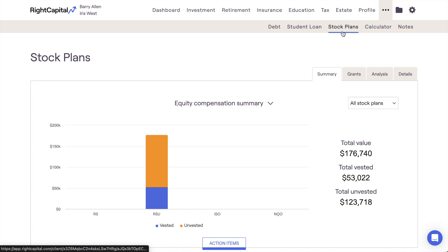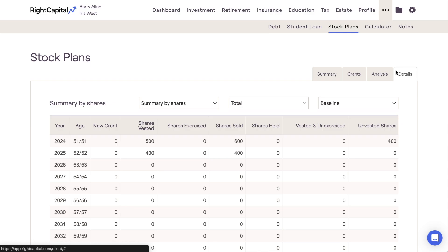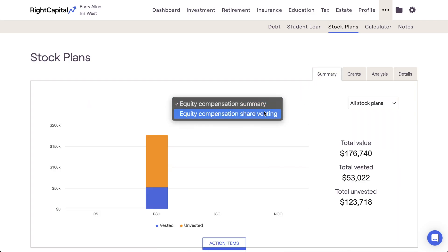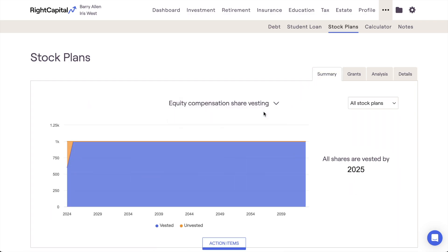Similar to the Options tab of the cash flows, this module will only become available for use after adding a stock plan within the client's Profile. Here you can track options as they vest within the Details tab, as well as within the Equity Compensation Share Vesting chart in the Summary tab.